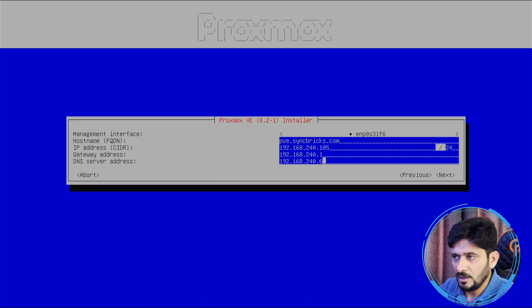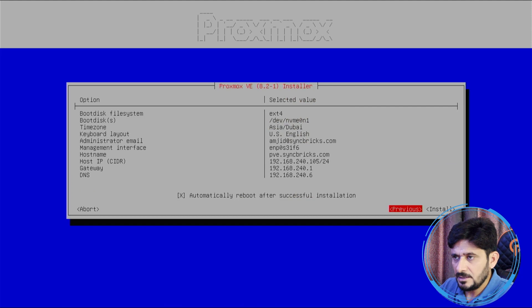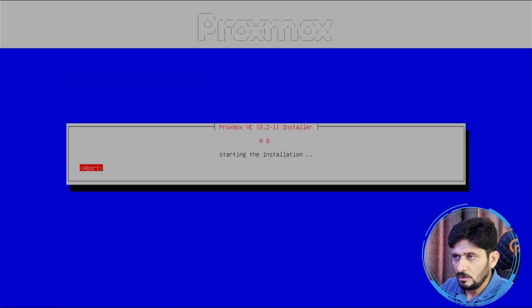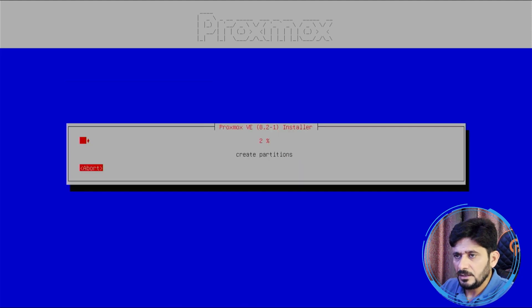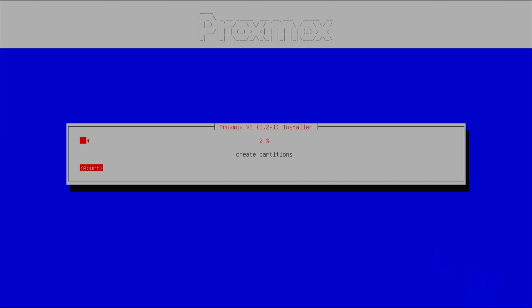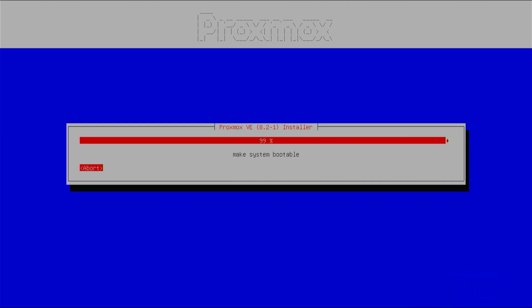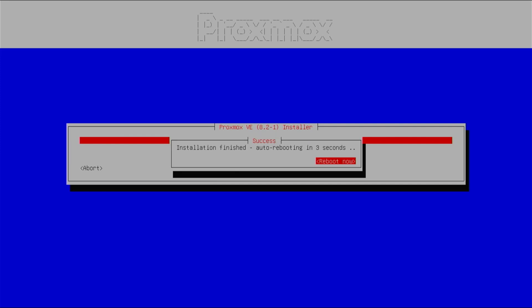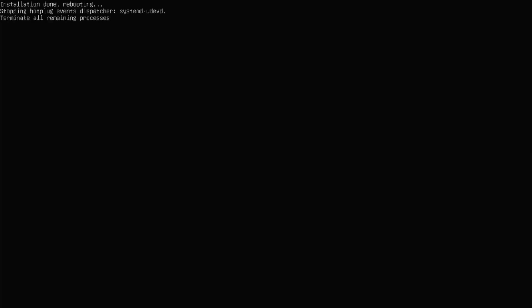And install. So it will create the partition, it will load the operating system. We wait for this process to complete. All right, it has installed successfully and now we'll be rebooting this.